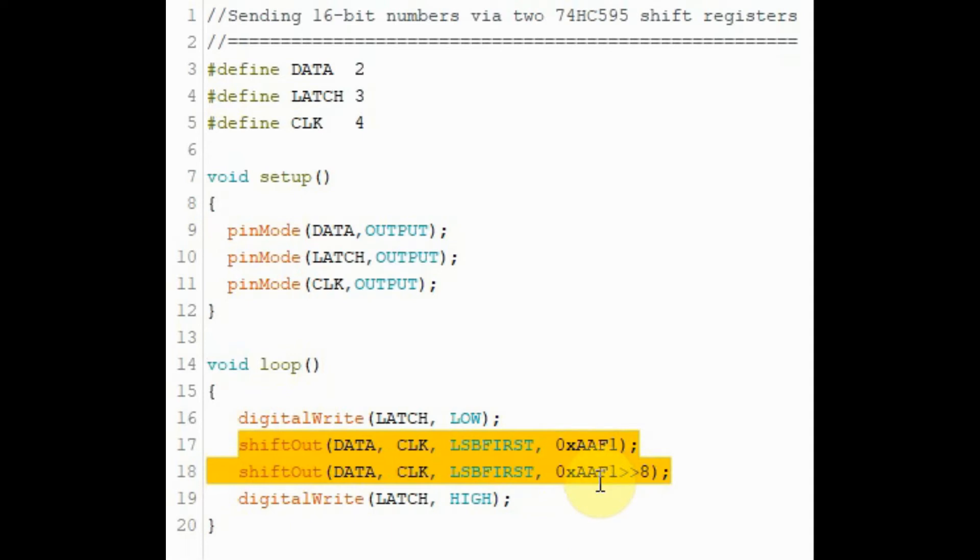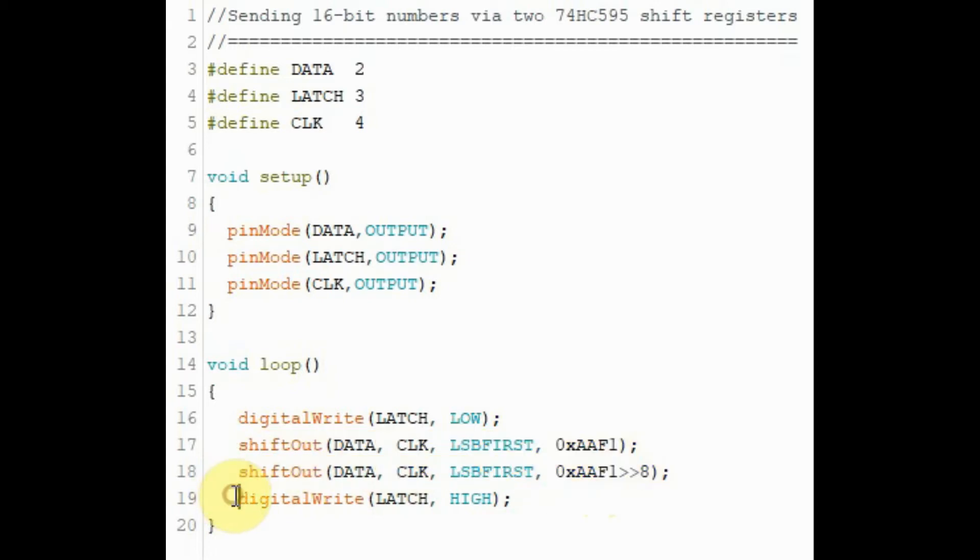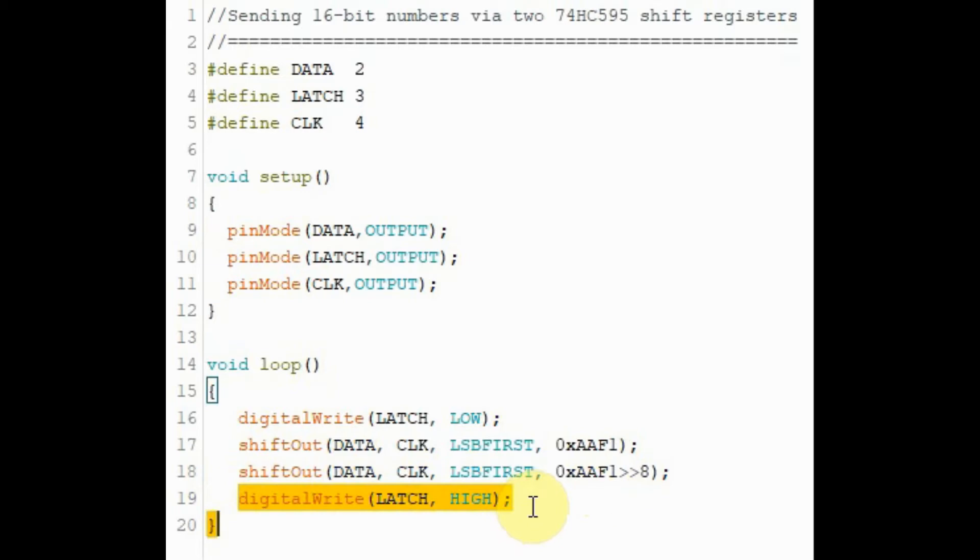Executing these two statements will put the low byte part of the number in the second shift register and the high byte part of the number in the first shift register. And then finally, we send a high pulse to the latch pin so that the output of the two shift registers are available and displayed on the 16-bit bar graph display.